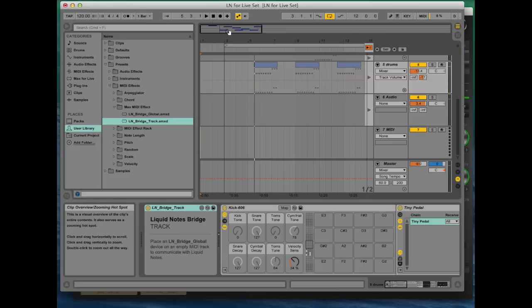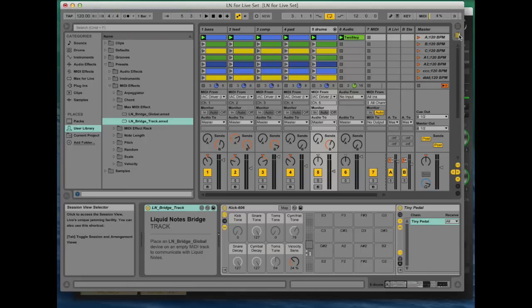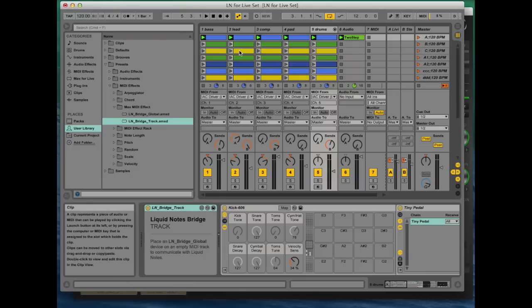Okay, that's it for now. One more bit of information—if you want to get clips from Live's arrangement view into its session view, please refer to the setup outline in the software manual. Thanks for watching.